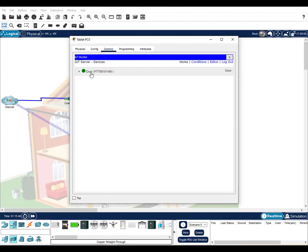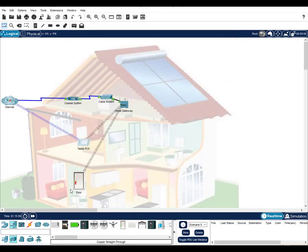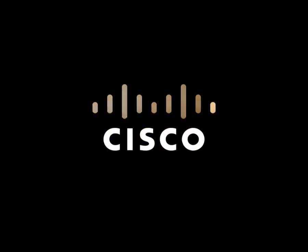If we expand the door, we can see that the door is currently unlocked. If we want to lock the door, we can click the lock button. Now, if we look at the door, we can see that the door is locked. Take some time to explore the various devices that can be added to the smart home. Enjoy exploring and learning with Cisco Packet Tracer.